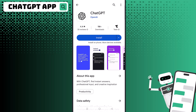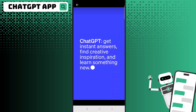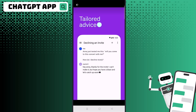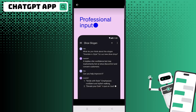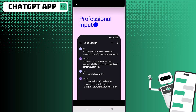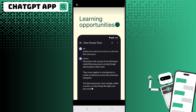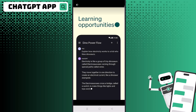You can see a few screenshots giving you ideas of how you can use the app for getting instant answers, tailored advice, professional input, creative inspiration, and learning opportunities. I'm going to show you how the app works.